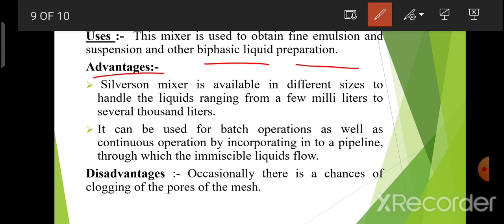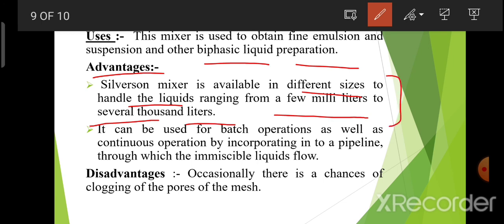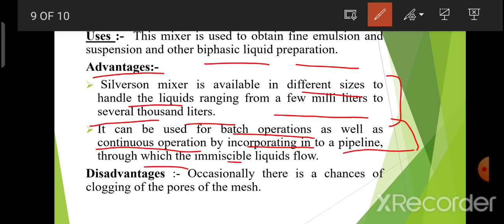Advantage: Silverson mixer is available in different sizes to handle liquid ranging from a few milliliters to several thousand liters. It can be used for batch operation as well as continuous operation, by incorporating into a pipeline through which the immiscible liquids flow.